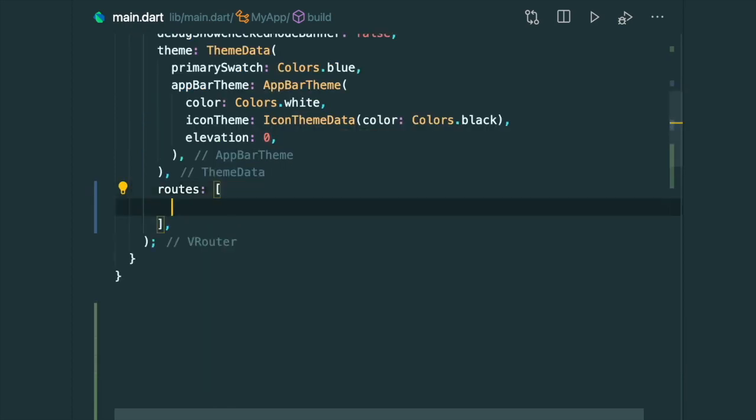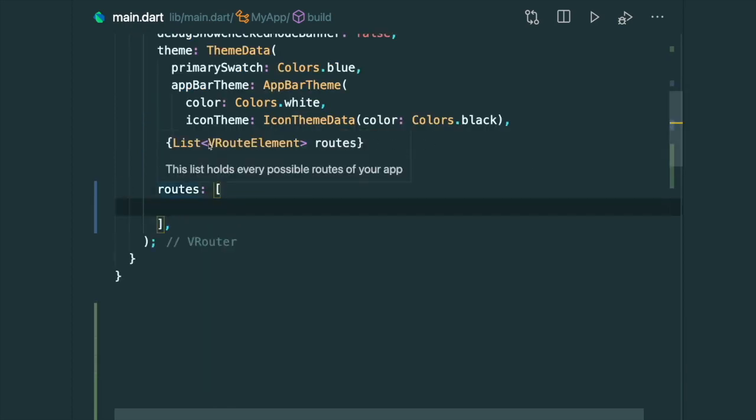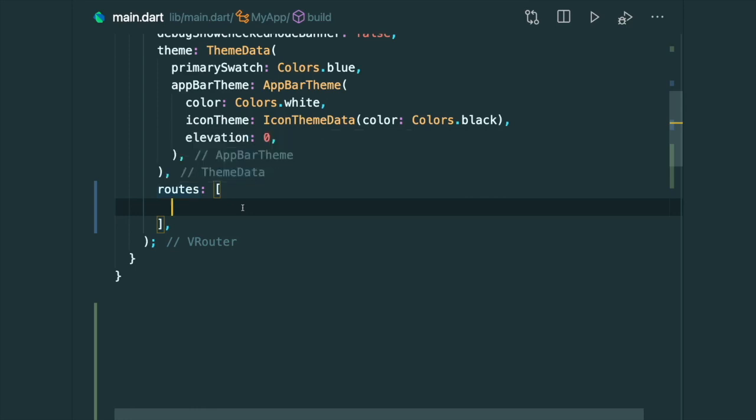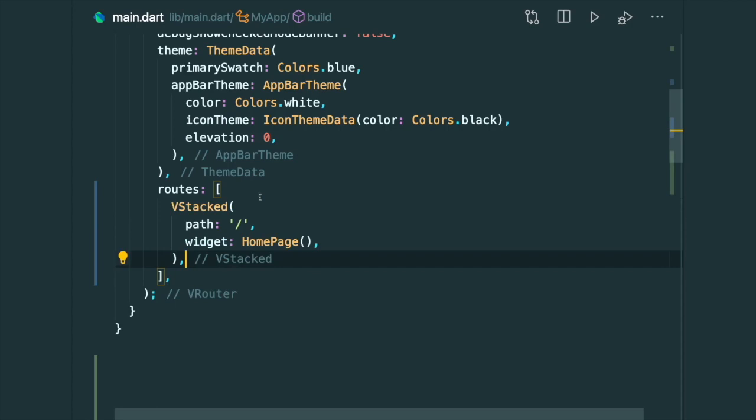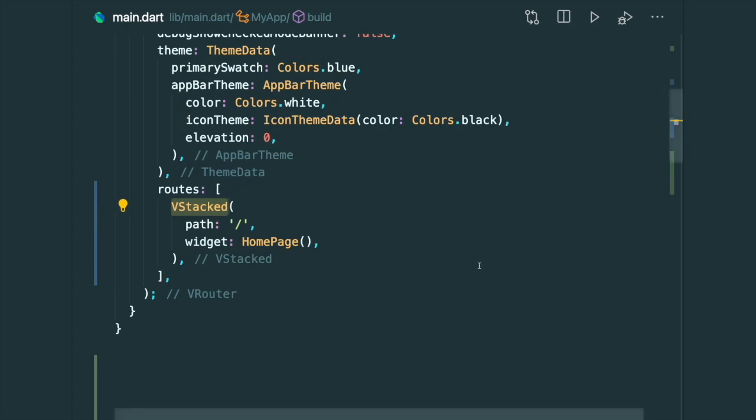And the routes is a list of VRoute elements. So this VRoute element, you could say it is a base class for all of the VRouter widgets. So we're going to use this thing called the VStack object.